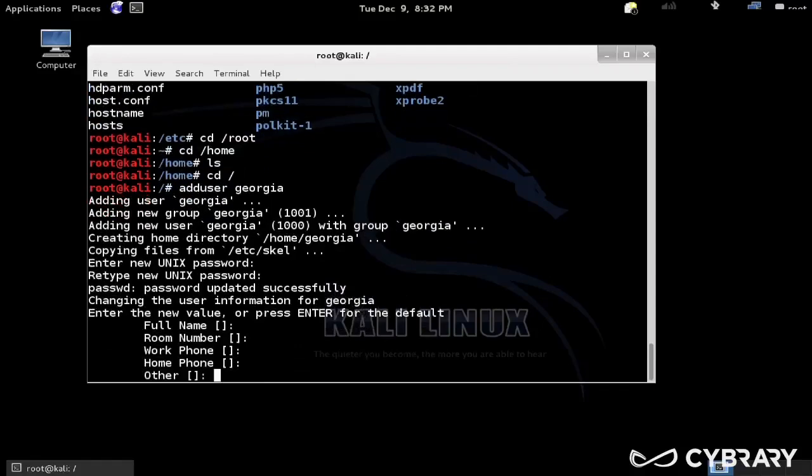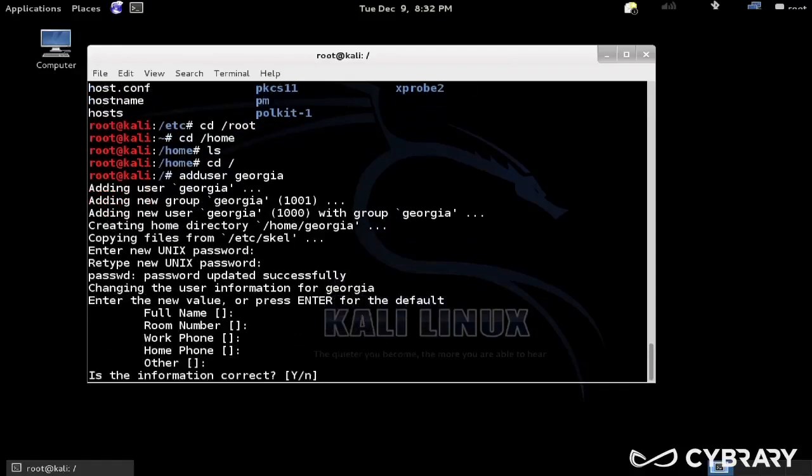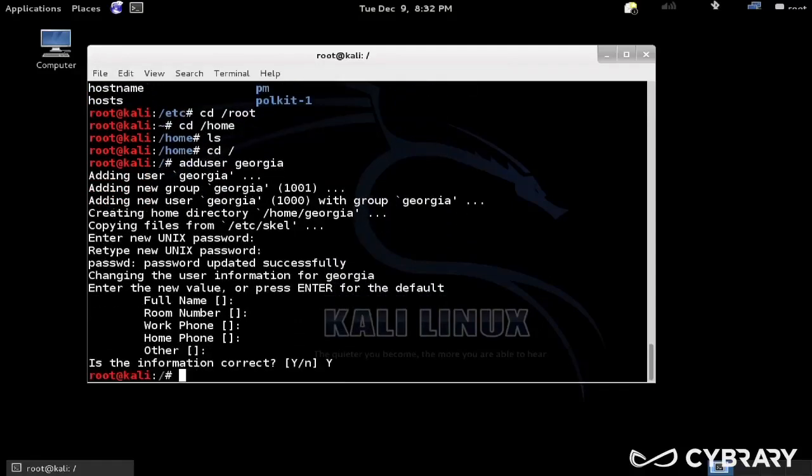But if you are working with other Linux systems, you'll probably have some other user that is not root. If you do adduser, and I'll just do Georgia, and a password for Georgia.